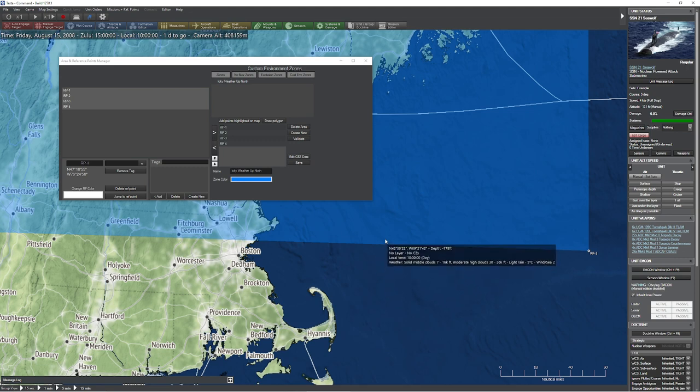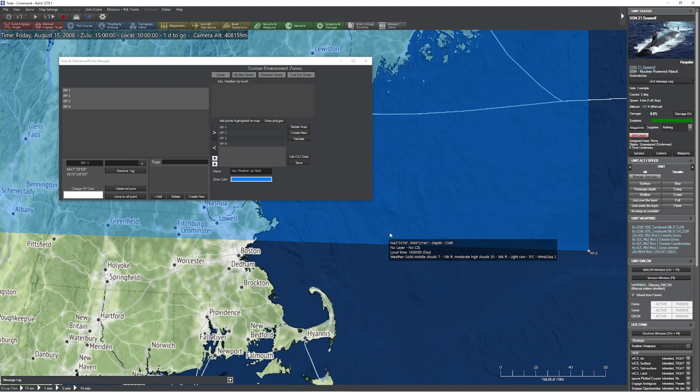Boing. Oh boy. That weather is way worse up north. You can see that the time of day hasn't changed, but you can see clearly that the weather is now solid middle clouds. We have a little bit of light rain, which of course would be snow, and our wind C state is now two.